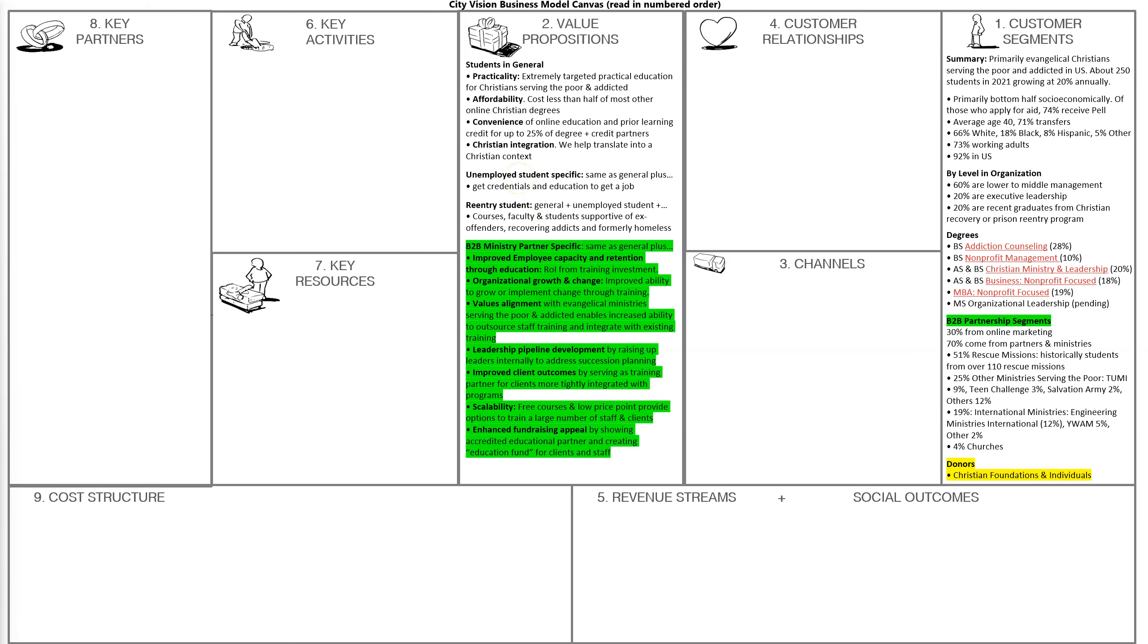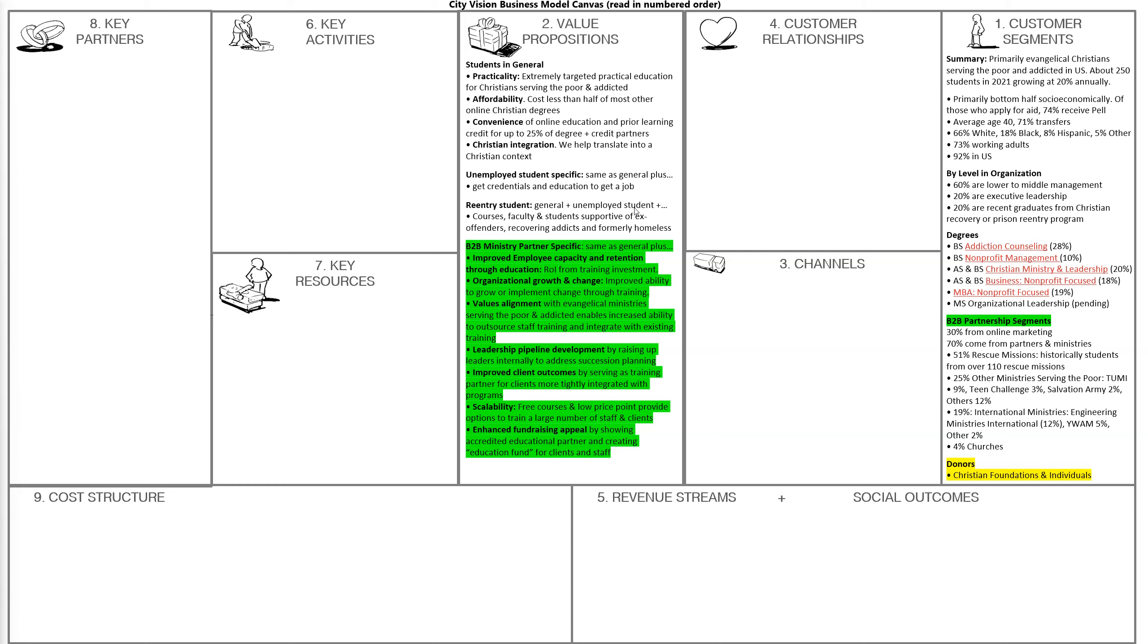Then we have our reentry students. Often these are people who may have been homeless, in prison, or in a residential addiction recovery program in the last three years. They have similar needs to some of the unemployed students. They also want courses, faculty, and students that are supportive of ex-offenders, people recovering from addiction, and the formerly homeless. A lot of people go to school and feel like, 'I'm the only person who was in jail a year ago.' You come to City Vision and there are a lot of students in a similar spot not that long ago. You feel like you're with your people, and people understand you and aren't going to judge you.